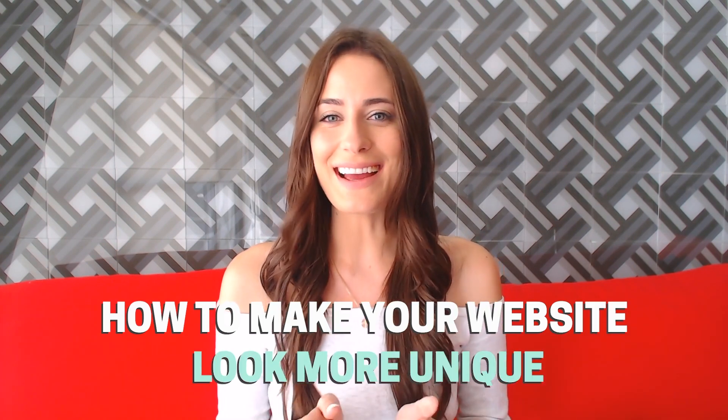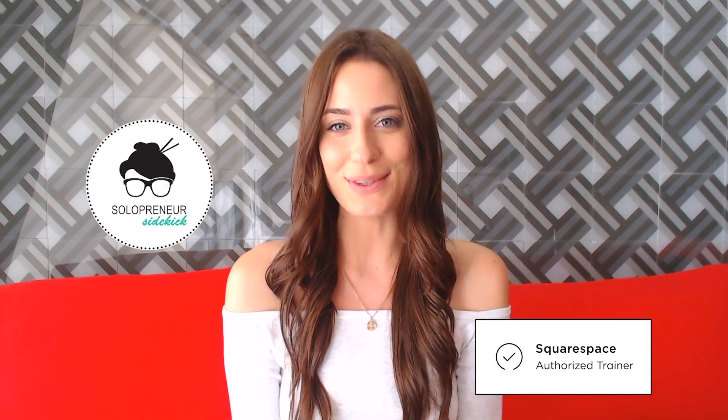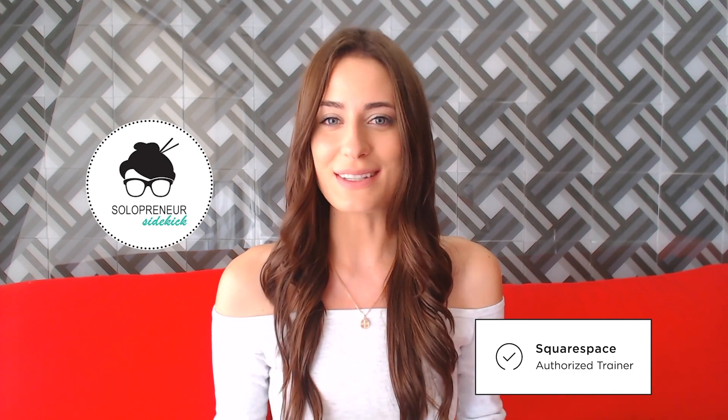If you're new here, hi, I'm Louise of solopreneursidekick.com. I'm a Squarespace authorized trainer and I put out new videos every single week on Squarespace tech and entrepreneurship. So if that is something you're interested in, definitely hit subscribe down below and hit that bell icon so you get notified every time I post a new video.